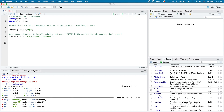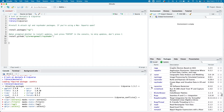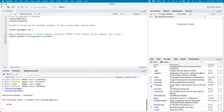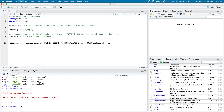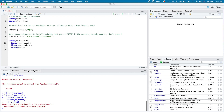When Rayshader is downloaded, you'll see in the packages window in the bottom right that it actually breaks into three separate packages: RayImage, RayRender, and RayShader. You can click the checkboxes to attach them, or of course type out the library commands — library(rayshader), library(rayimage), library(rayrender) — and also attach the RGL package.